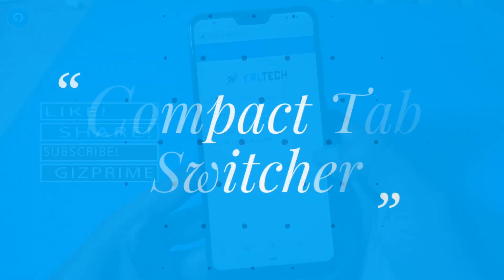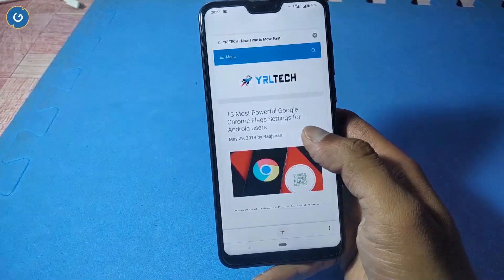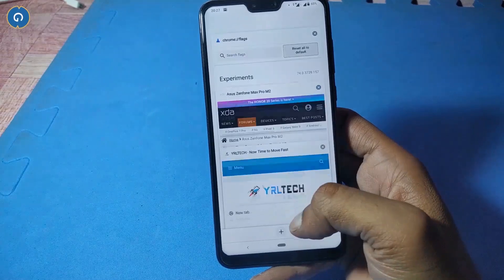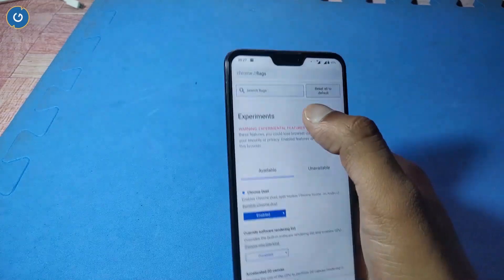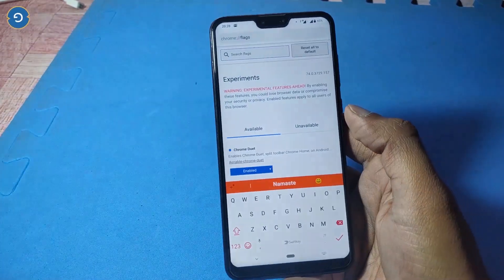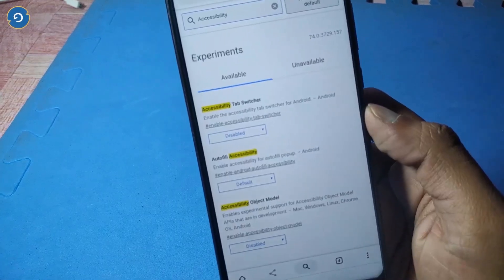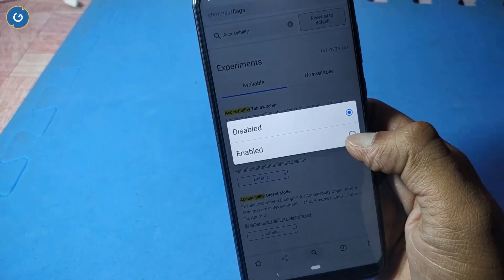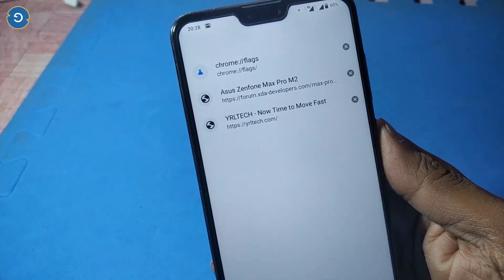Second is the compact tab switcher. If you are using Chrome, you may have noticed that the tab switcher is by default in a card style. It looks nice at first glance, but if you have a lot of tabs open, it's hard to find the tab you want. Simply under the Chrome Flags option, search 'accessibility tab switcher', enable it, and relaunch Google Chrome. Your tab switcher is completely changed — you can now see a compact tab switcher.